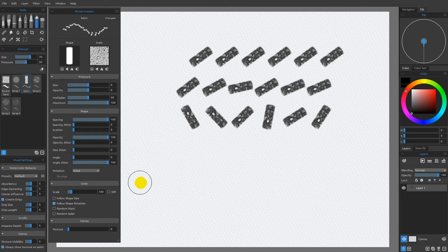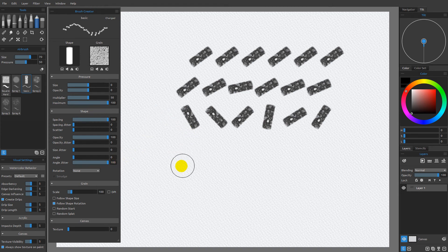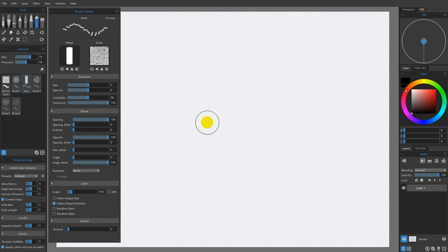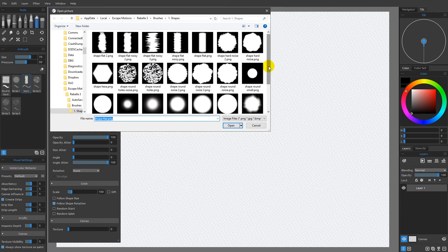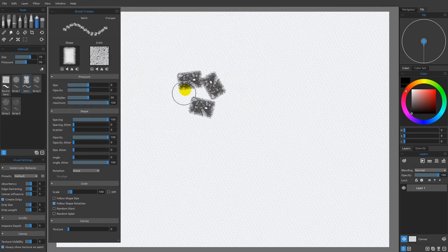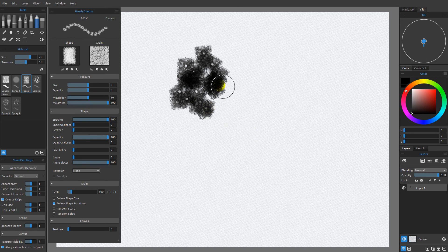I'm going to set the angle jitter all the way to 100 and go ahead and spray some of these guys down. You can see this could actually be really useful as a starting point for a stamping technique. I'm going to clear that off and change the shape to something that has a rougher edge — the shape sponge two. And you're going to see now we're going to get something that's really quite useful for a sponging technique.